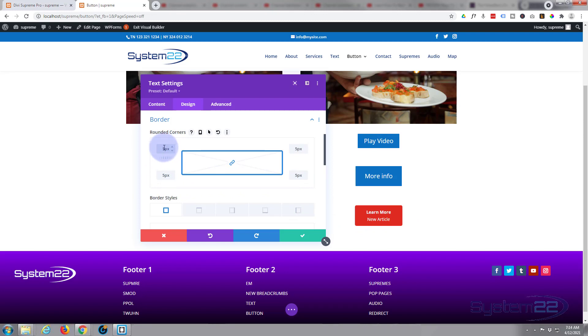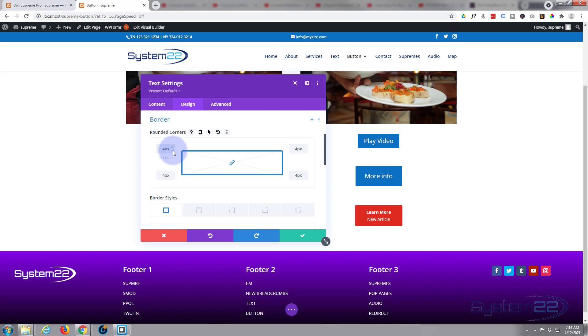If you wanted a pill shaped, put a crazy high number in there like 50 and you've got a pill shaped button. I just want small ones on there for me personally, so I'm just going to say four. I think there we go.